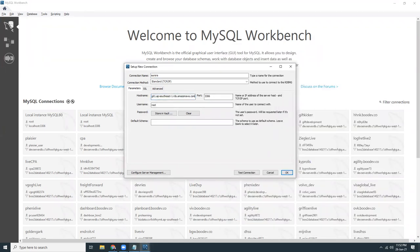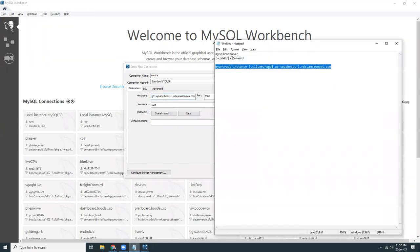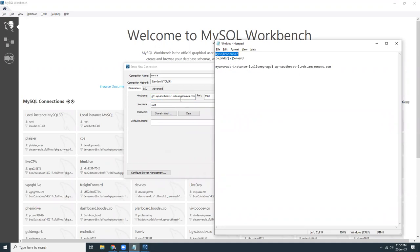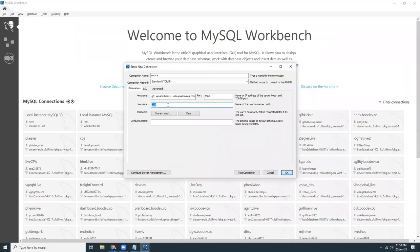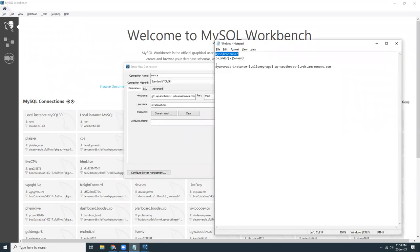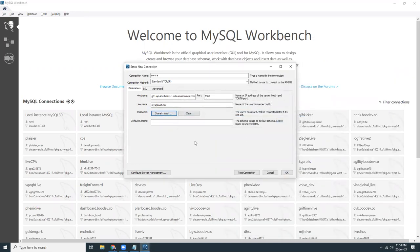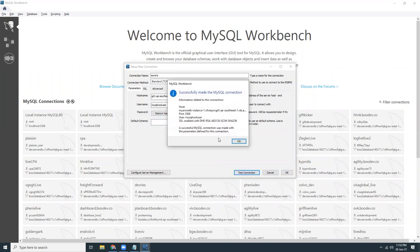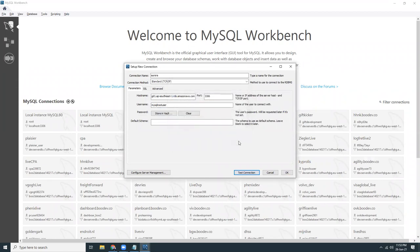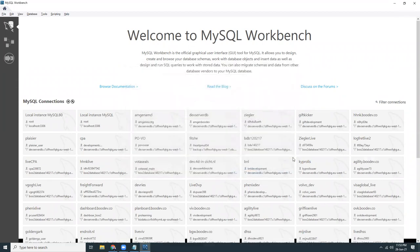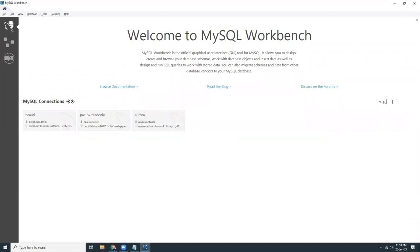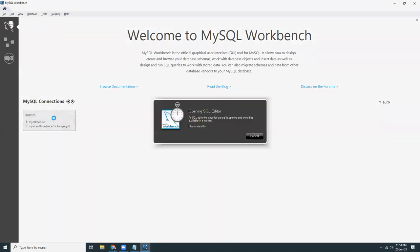I will copy the username, and I will copy the password. Now test connection. Connected successfully. Search for Aurora. Here it is.